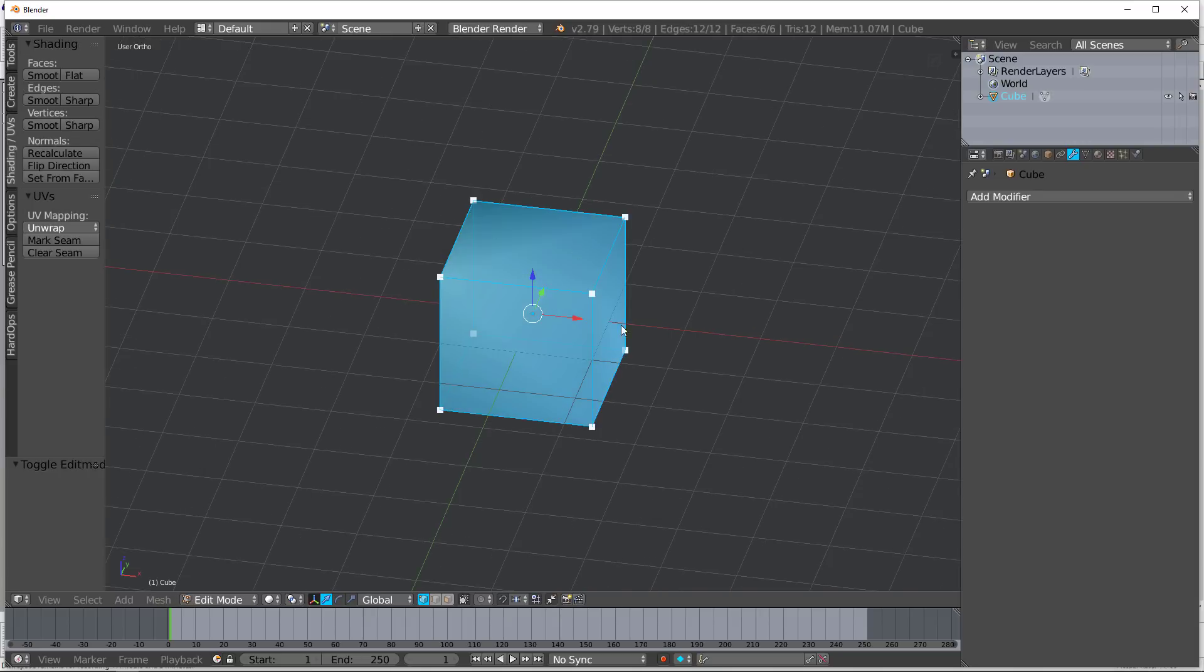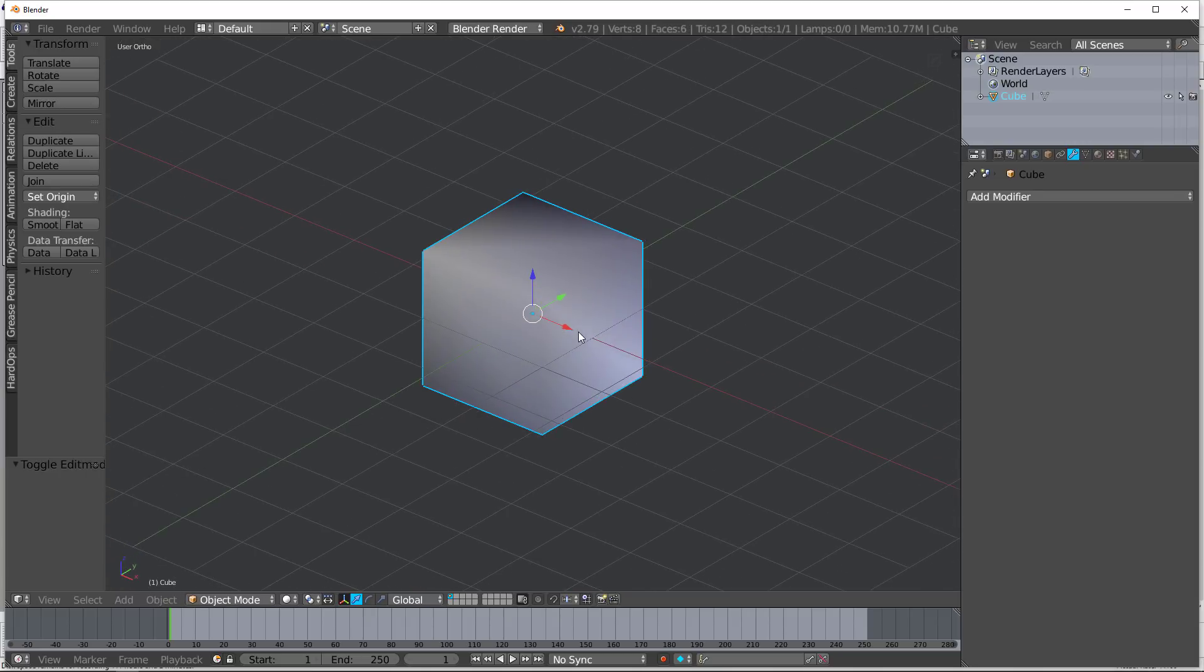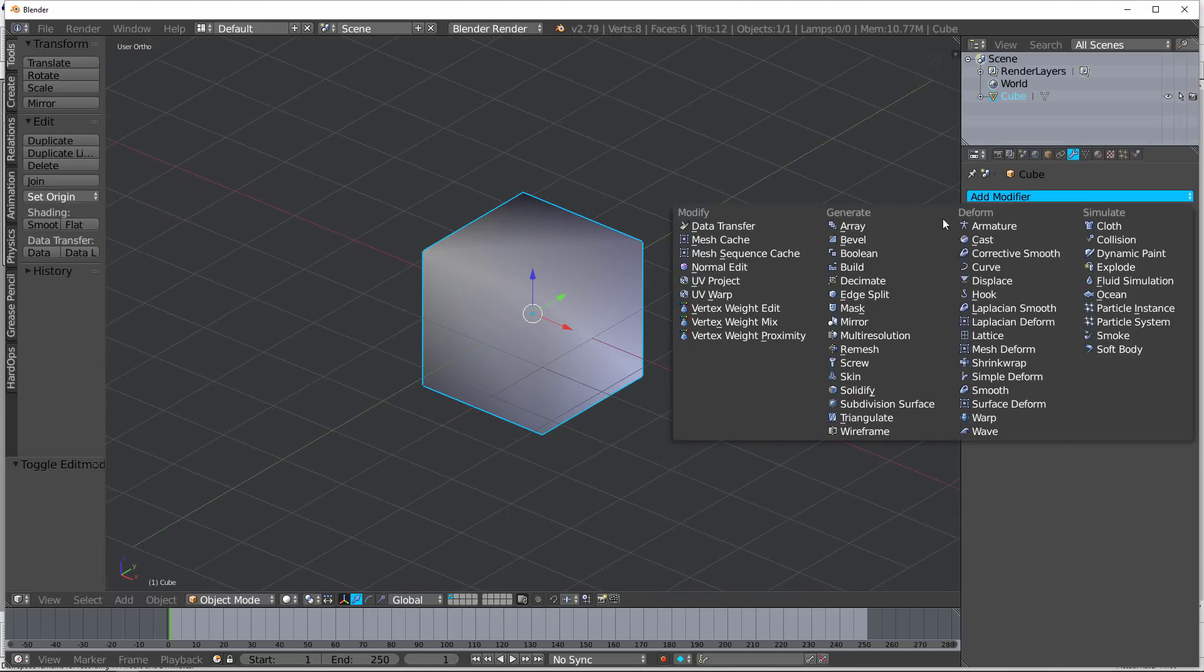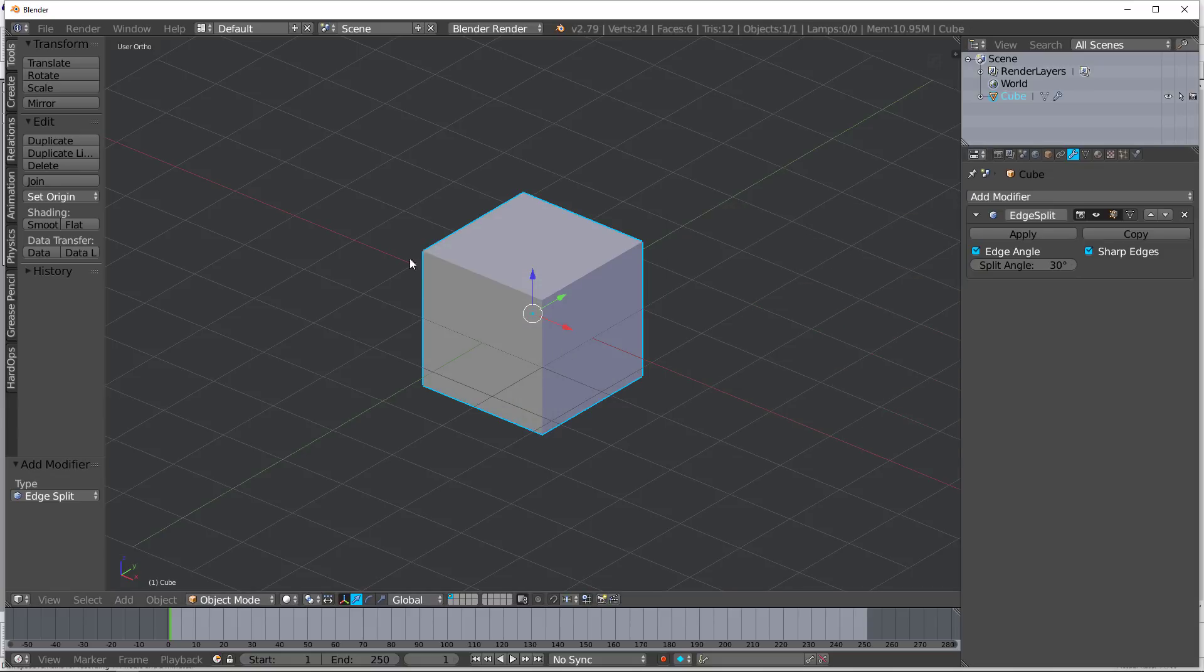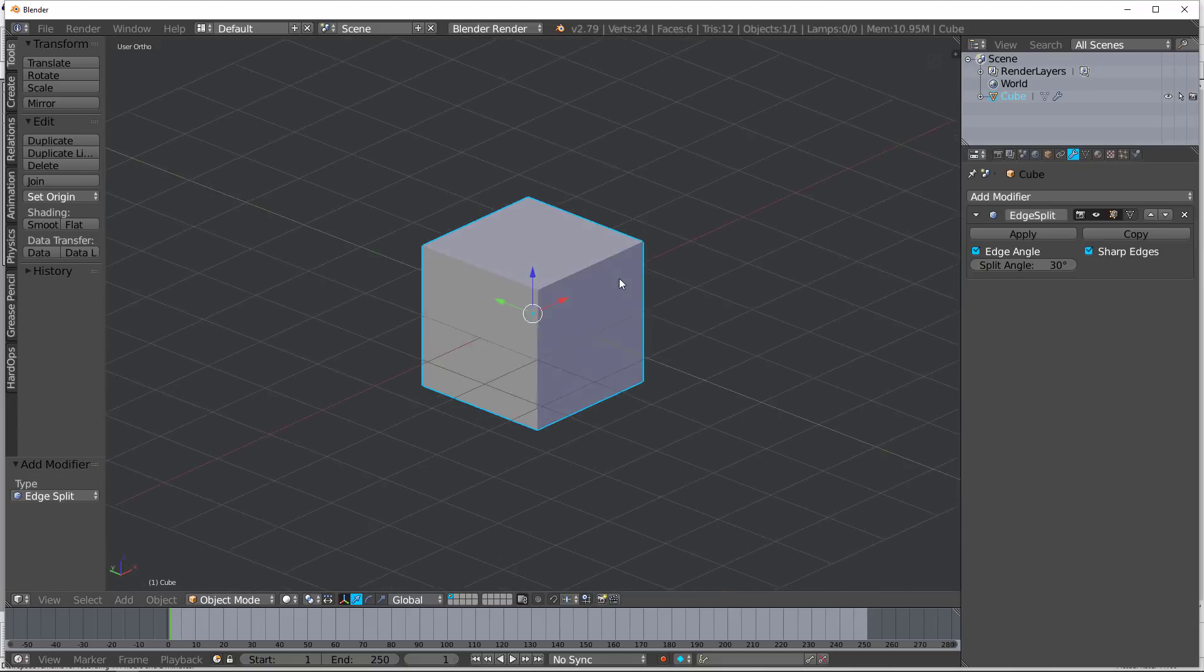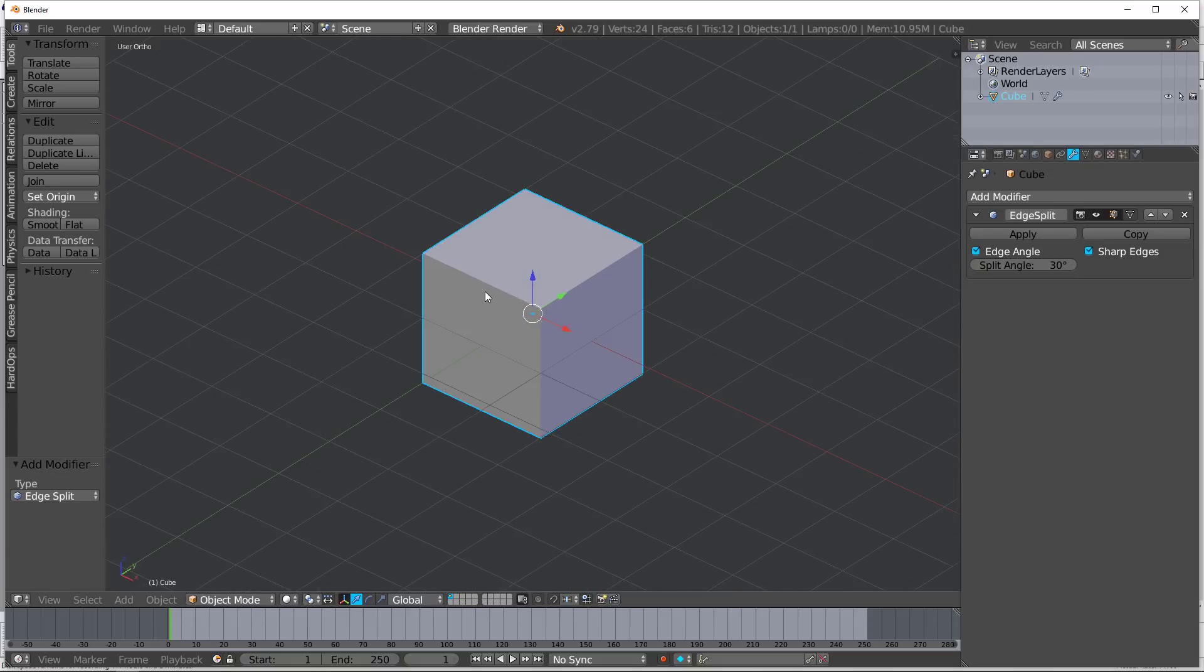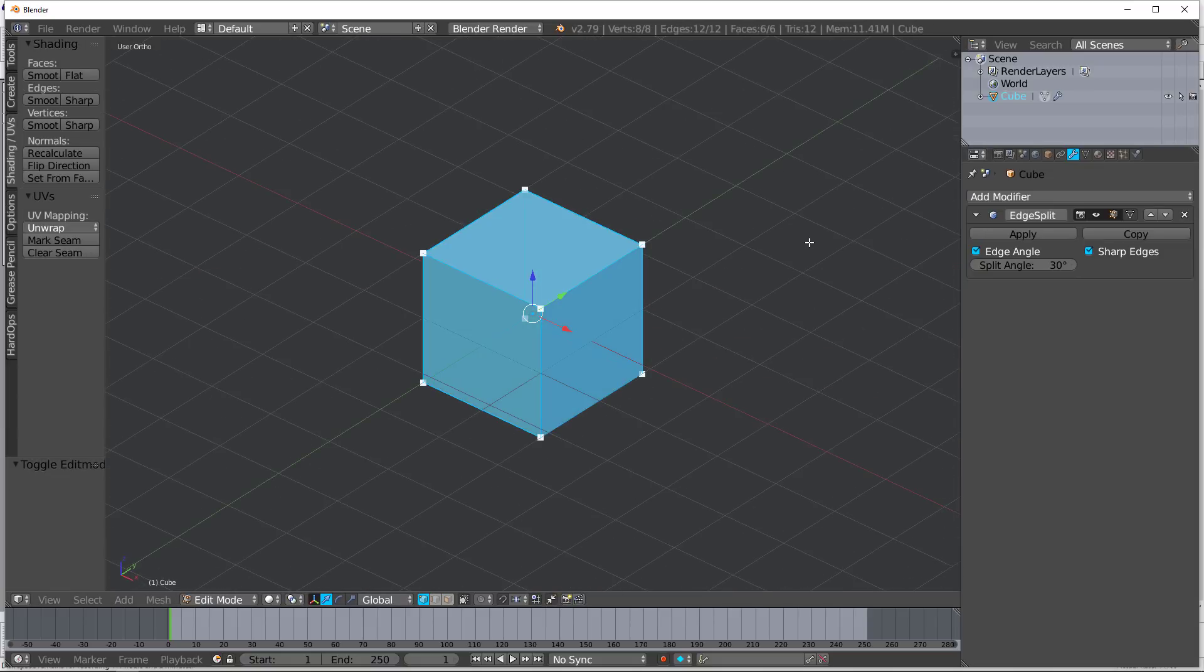You tab and you can just see it's a basic cube. Well, let's talk about what the edge split modifier does. So as we apply this, you can see it looks like the smooth has been taken off. But what really is happening, let's apply this,